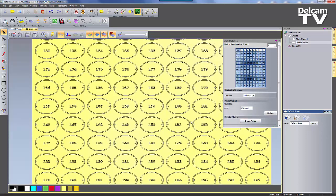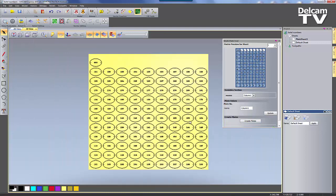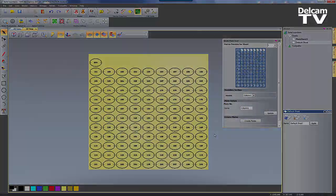As you can see, the 100 plates have been quickly and efficiently created. Thanks for watching.